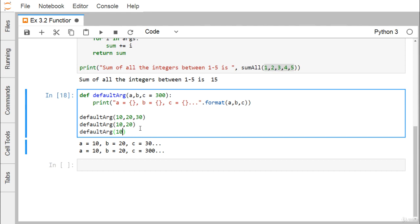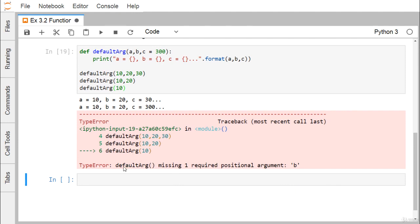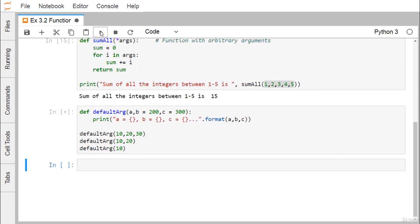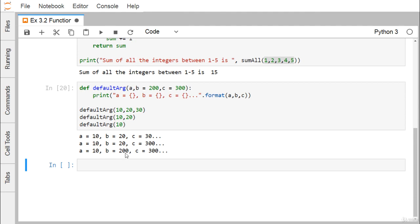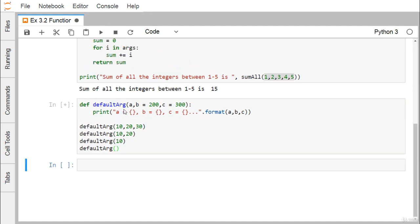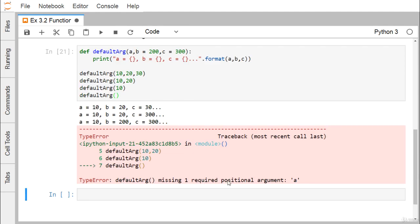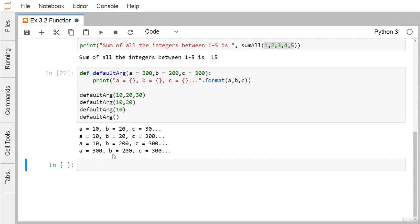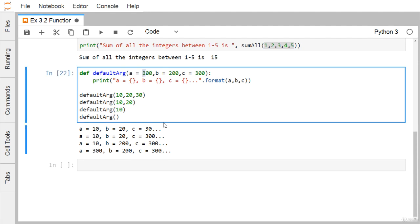If we don't pass the value for b, we get a TypeError: 'default_argument() missing one required positional argument: b'. We resolve this by assigning a default value of 200 to b. Now, with defaults set for both b and c, passing only a=10 works correctly. If we pass nothing at all, we get an error for a as well, so we add a default for a too — and then all default values get assigned.